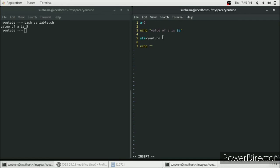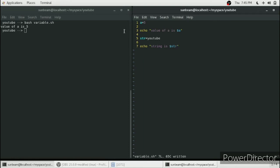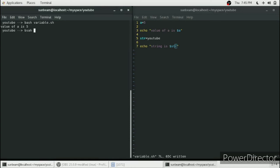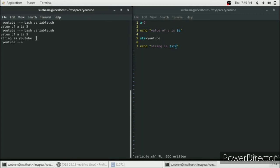We will give a message: string is dollar str. This will print the string in our console. As you can see here, it is printing: string is youtube.